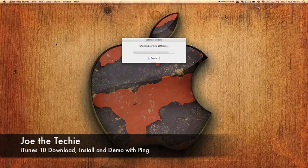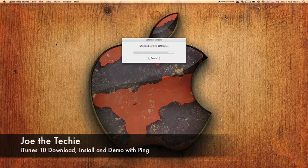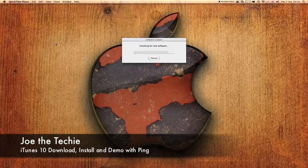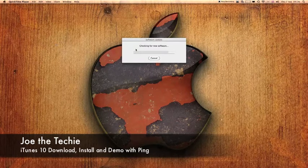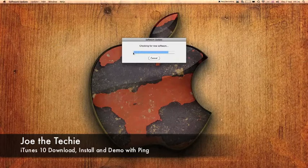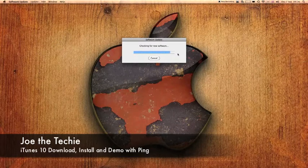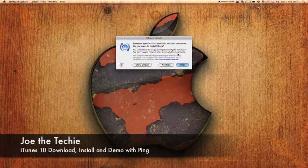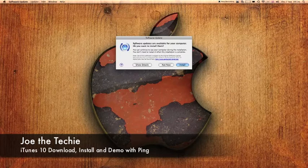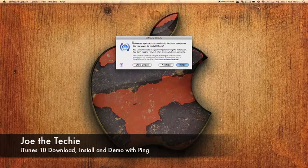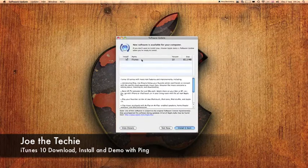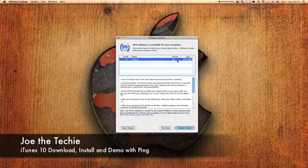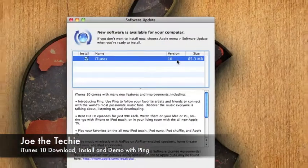So then obviously you wait for the bar to go all the way to the end. And here you go. Software updates are available for your computer. Do you want to install them? Let's click show details. And as you can see iTunes version 10.